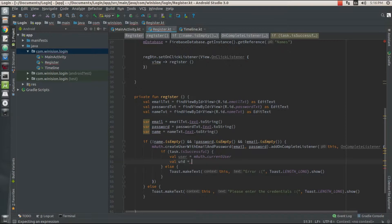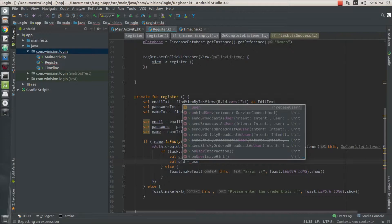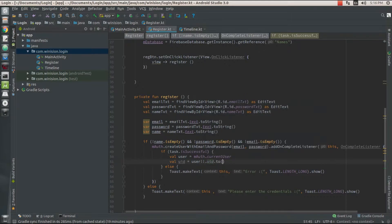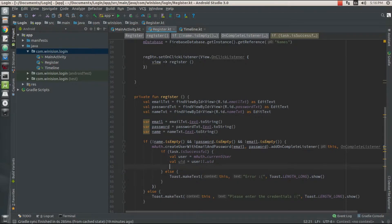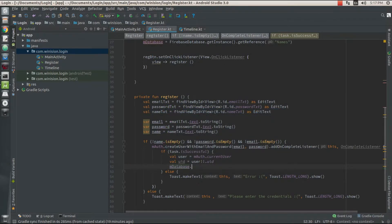I'm going to extract that unique identification key. The value of type UID — I'm going to place user dot UID there. This is nothing but extracting the unique identification key from my current user and converting it into a String, placing this value into my UID variable. Now I'm just going to call my database reference.